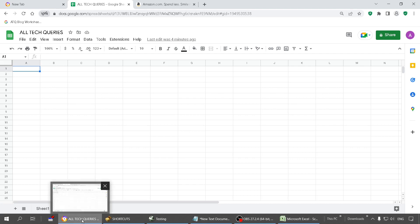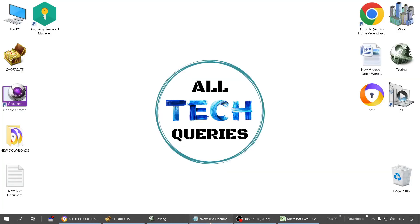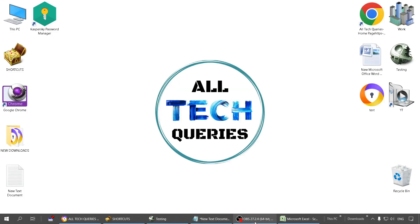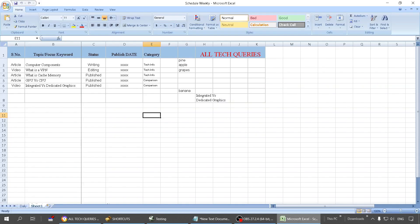So this is for Google Sheets. Now, as I have said, I am also going to show you how to use this for other applications as well. So this is our MS Excel.